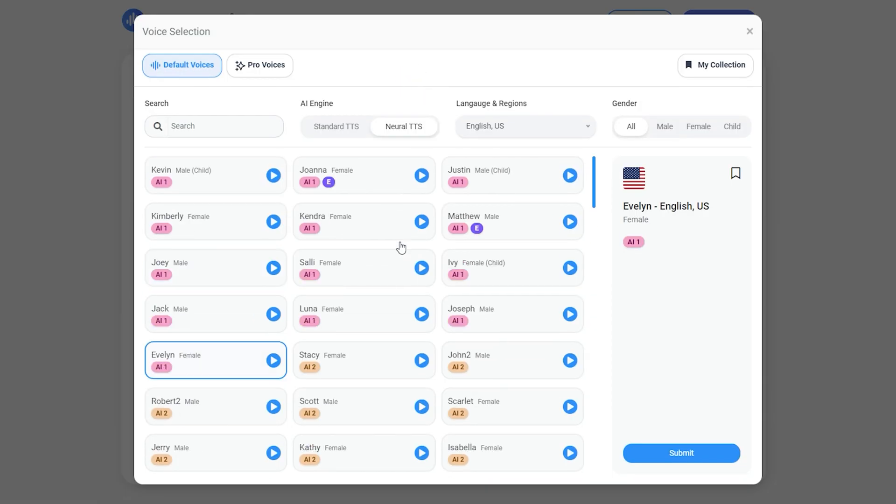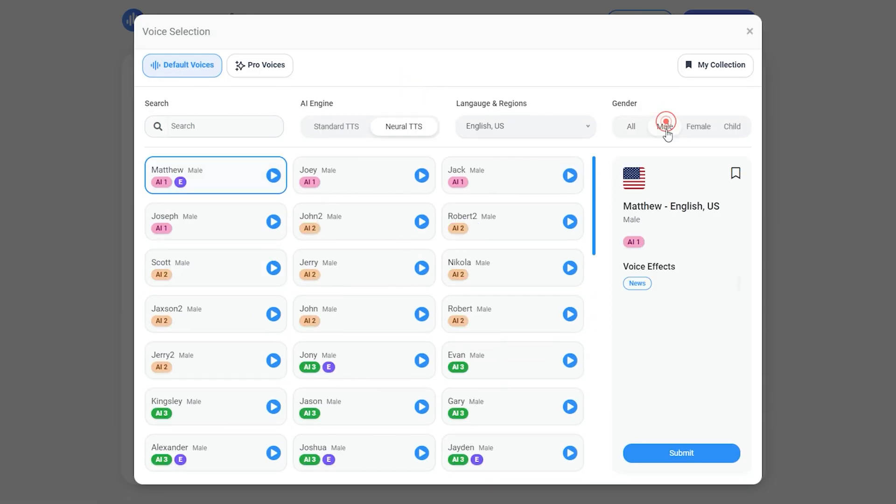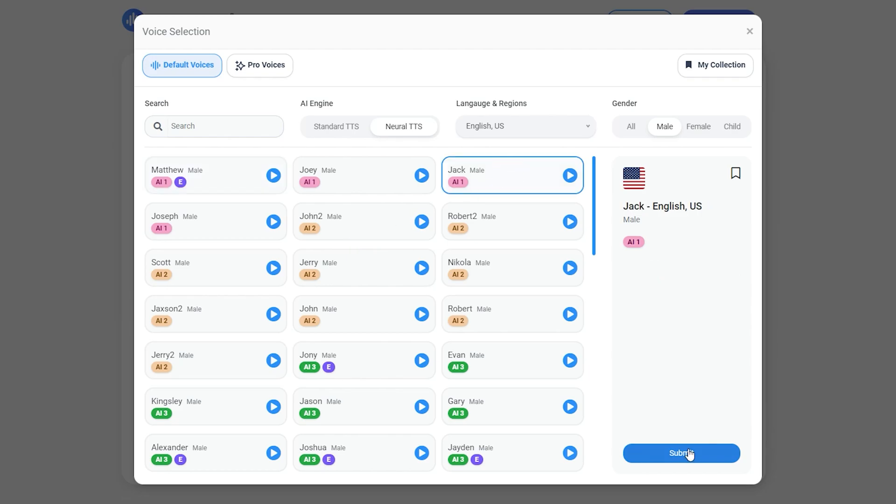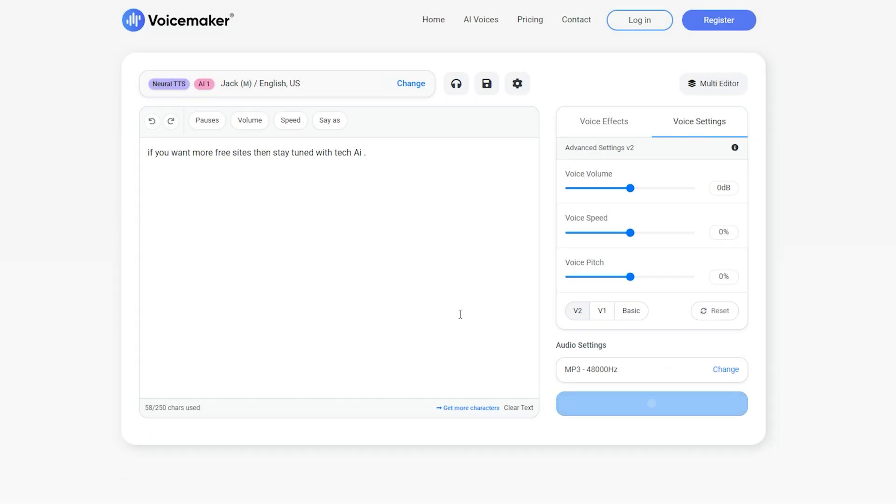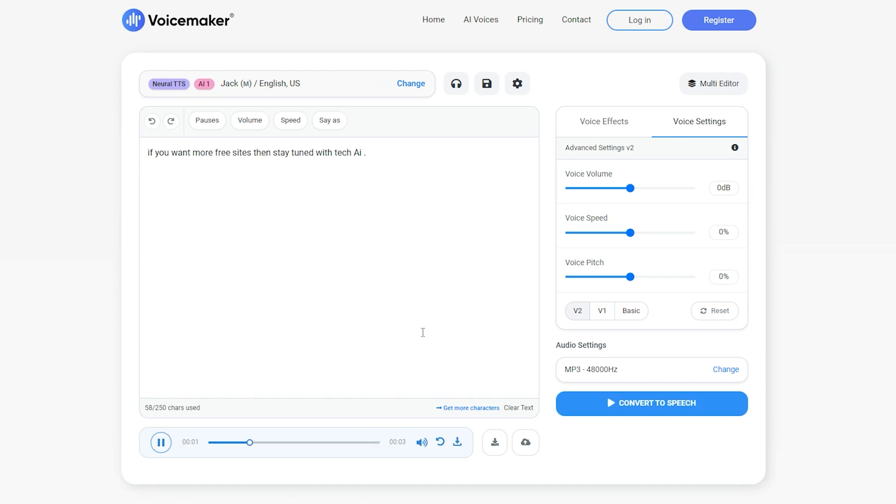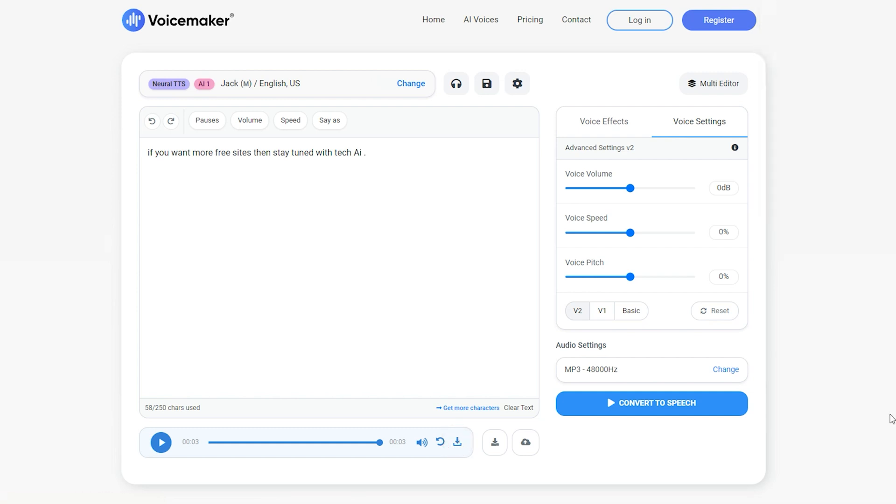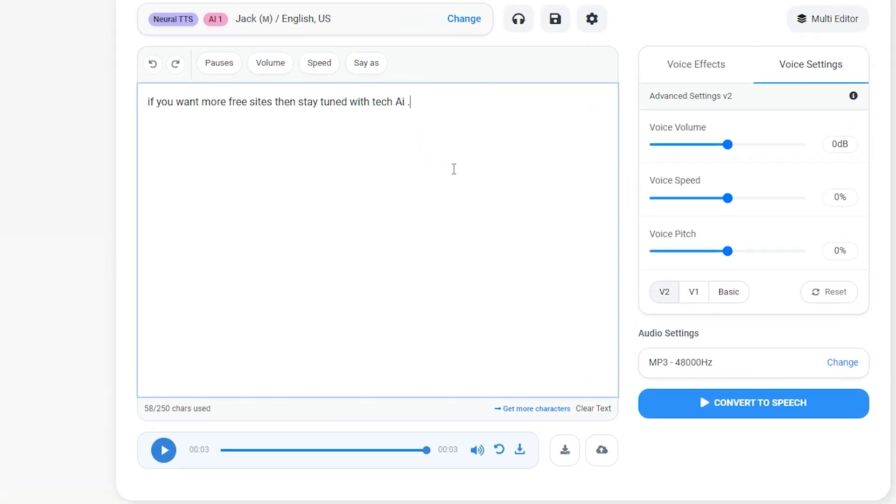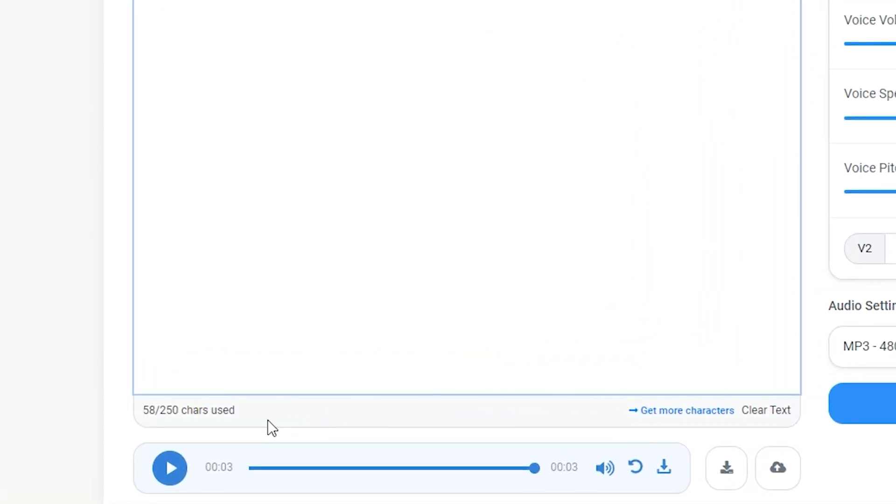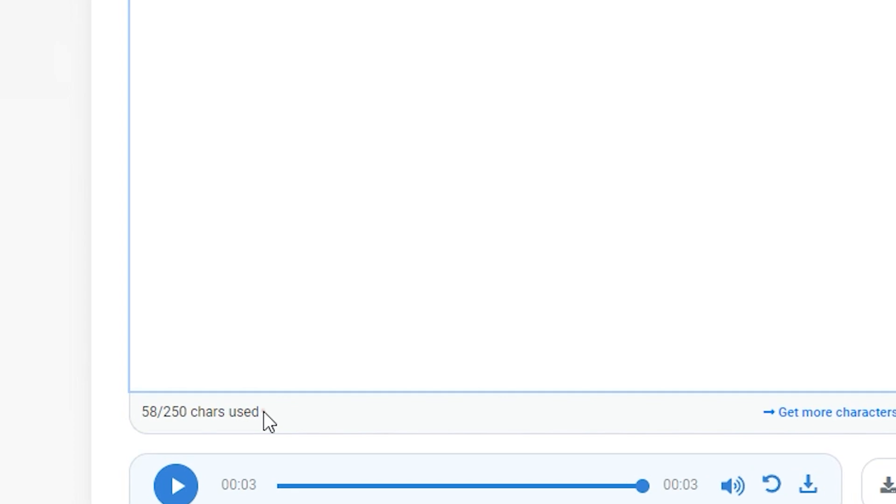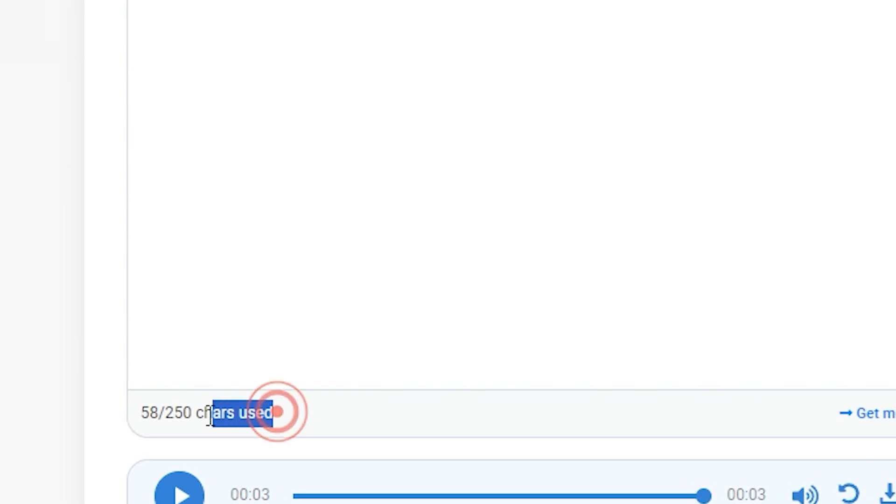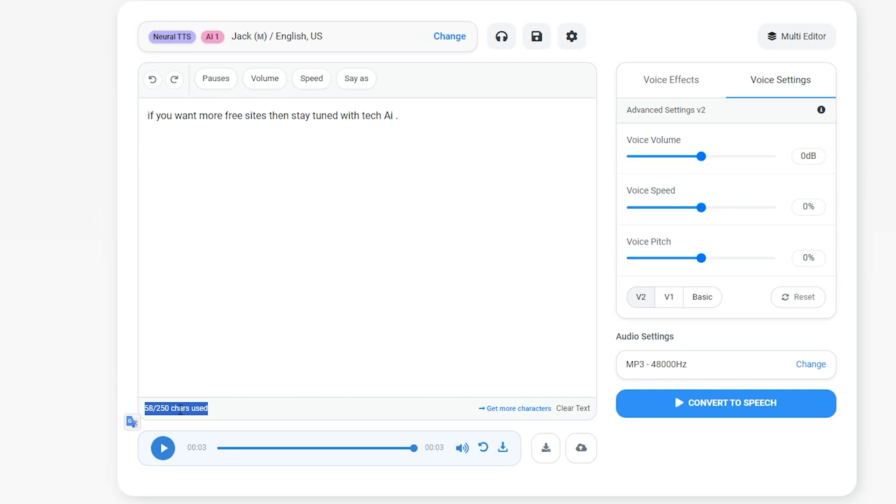Let's try another voice. This time, I will choose the voice of male model. Now, I'm going to convert this same text into male voice. If you want more free sites, stay tuned with Tech AI. Seems much better. Click on this, and simply download your voiceover. The last and important point about this platform is that it converts 250 words into speech each time. So by this, you can turn your script into voiceovers into many parts.